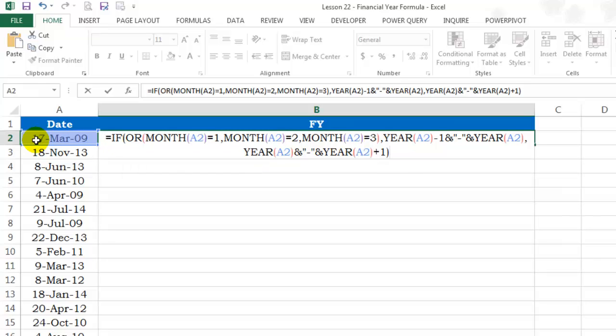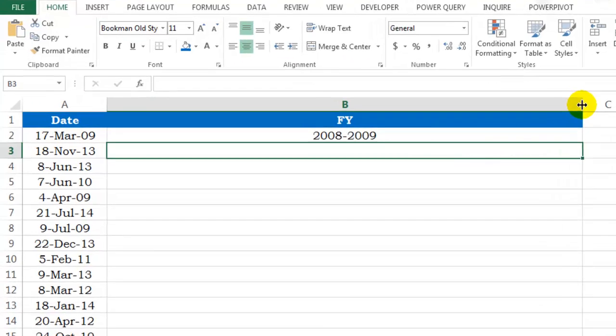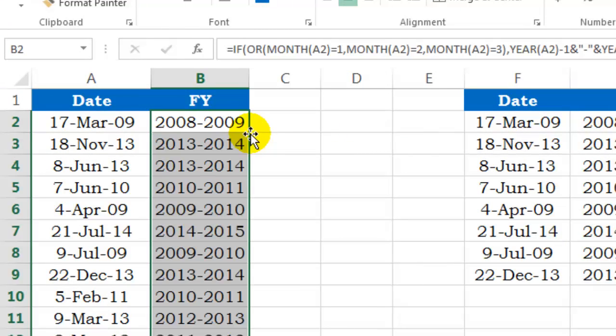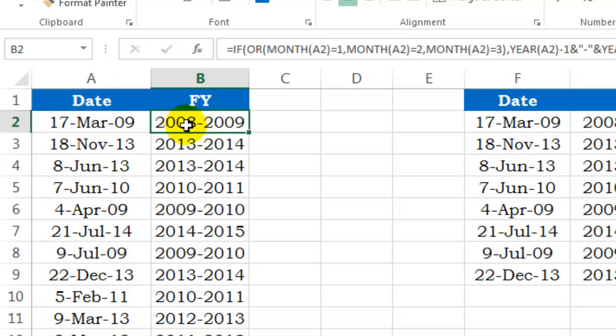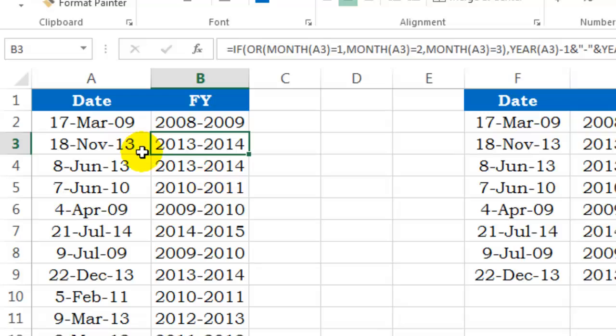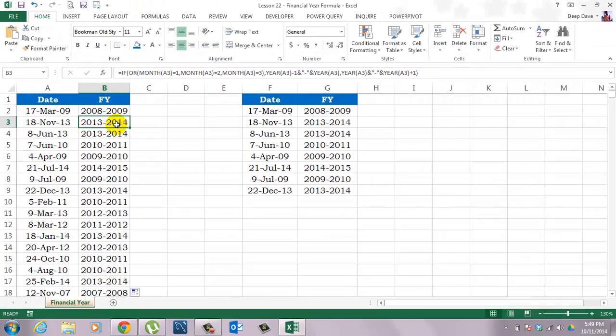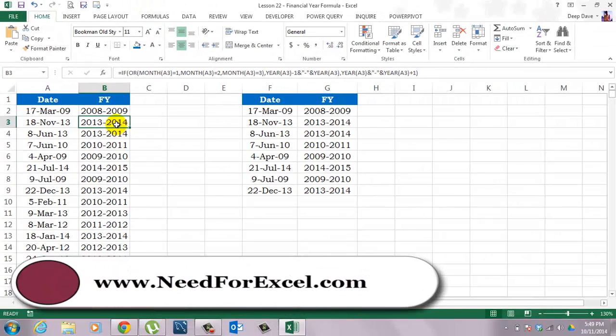I'll reduce the column width and I'll double click to sign it down. Because this is March, the third month, the financial year is 2008 and 9. This is November, the 11th month, the financial year is 13-14 and so on. I hope my video helped. Thank you.